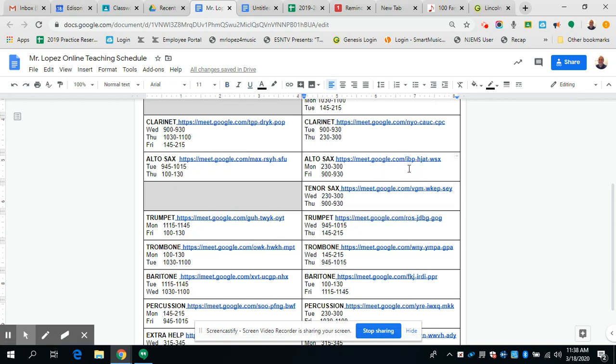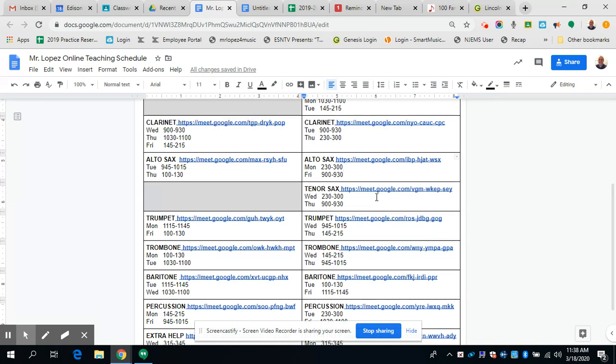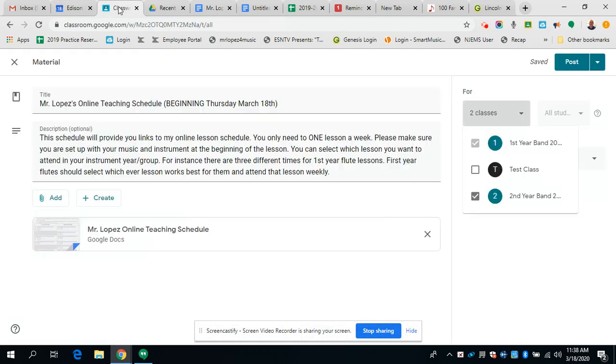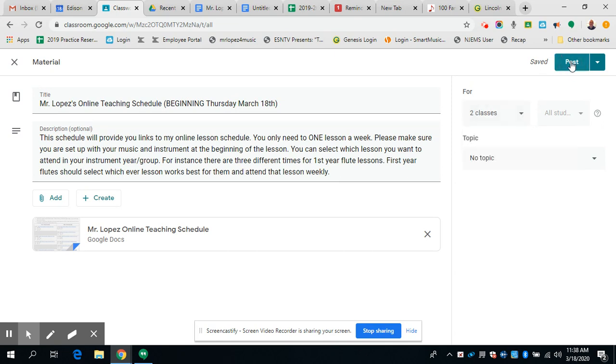These links are clickable. If you just click on it, then it'll give you the clickable link that'll take you right to that Google Meet session. But you can also find this. I'm actually posting it to our Google classroom right now.